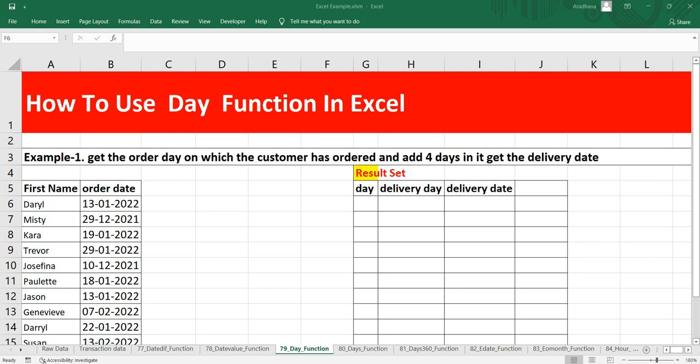You can use the DATE function, and within that DATE function you can use this DAY function also. This DAY function is usually used with nested formulas like SUMIF, COUNTIF.